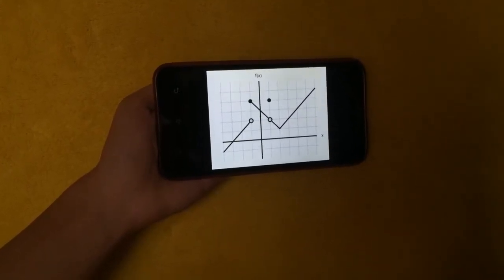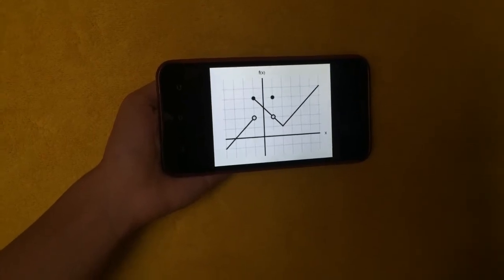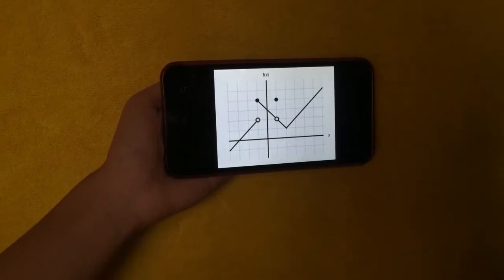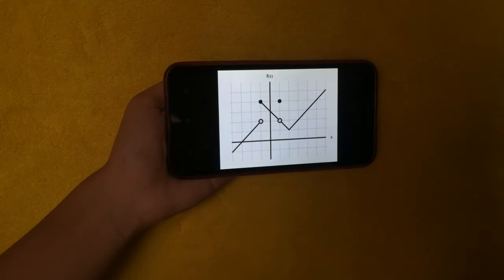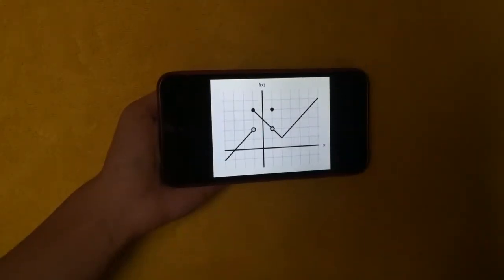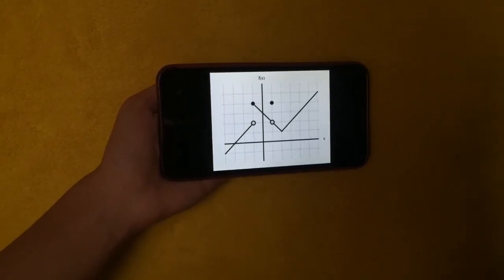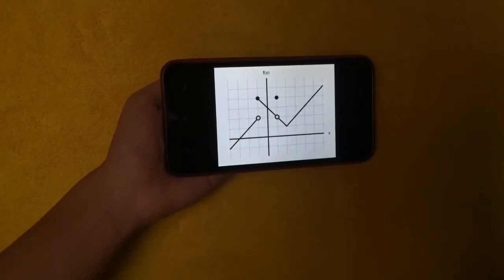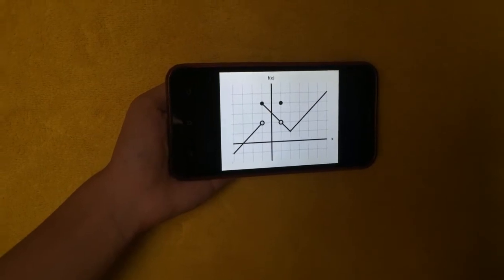Limits of a function from a graph can get tricky if there are points of discontinuity. Look at the next graph. The limit of the function is the same as the function value everywhere except at x equals negative 1 and x equals 1. At x equals negative 1, there is a jump discontinuity. The function value is 4 but the limit does not exist — the limit as x approaches negative 1 from the left is 2 and from the right is 4, so the general limit does not exist. At x equals 1, the function has a value of 4; however, the limit of the function is 2, since function values approach 2 from both sides. So, the limit of f of x as x approaches 1 is equal to 2, but f of 1 is equal to 4.